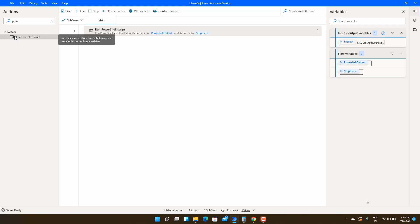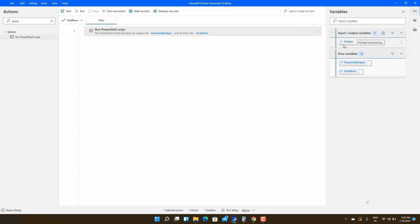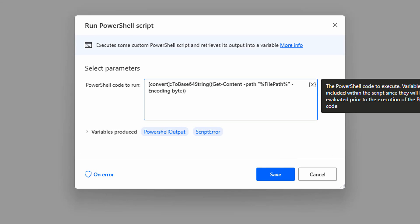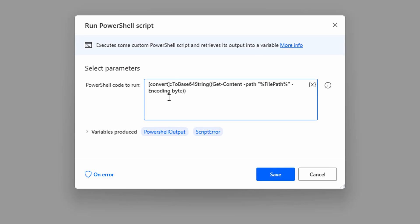I will move to the Power Automate Desktop. We are going to use run PowerShell script action. We are using PowerShell script for conversion and I have put the path in the input argument.